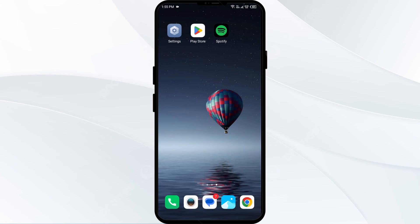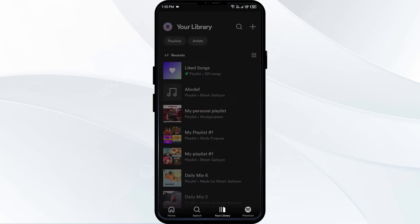The second solution to fix this problem is to use the Spotify app. Collaborative playlists can only be created using the Spotify app on mobile or desktop devices. Make sure this cannot be created through the web player.